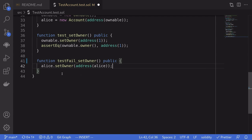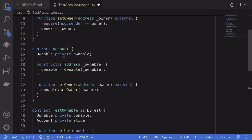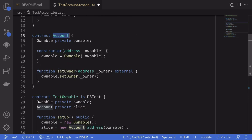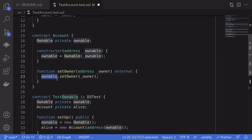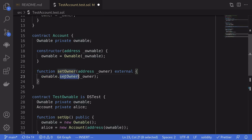So before we run the test, let's just go over what we are doing here. We've created a new contract called account. And when this function setOwner is called, it calls into the ownable contract and then calls setOwner.